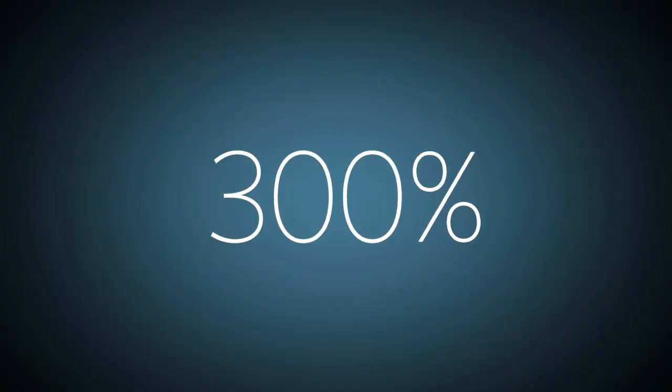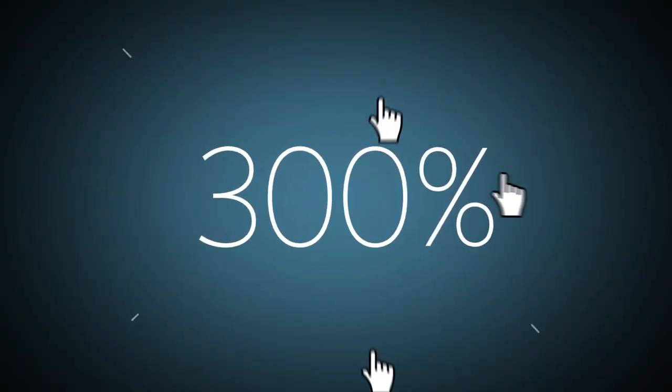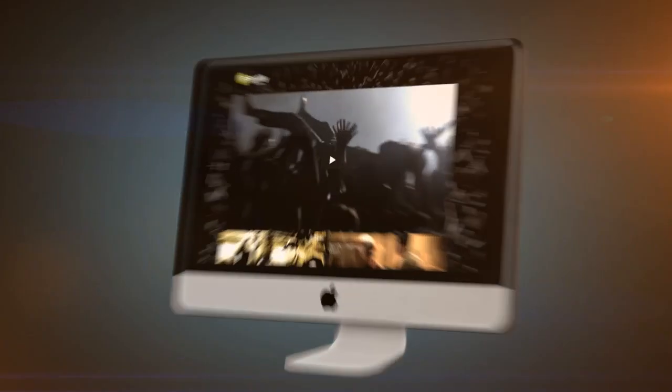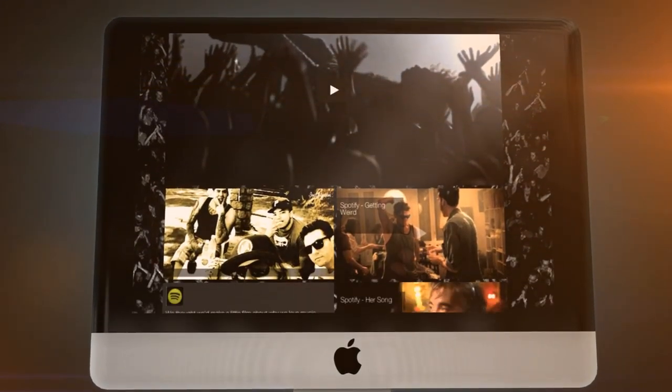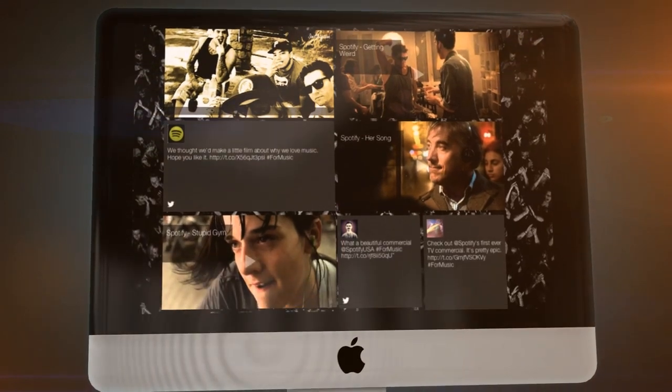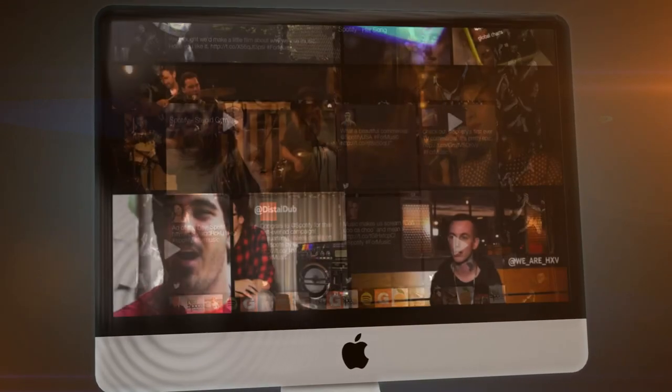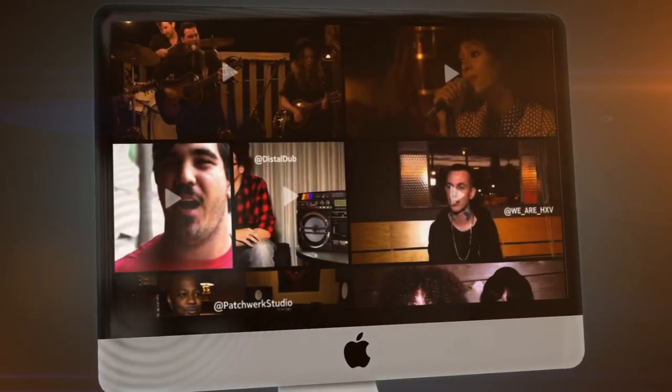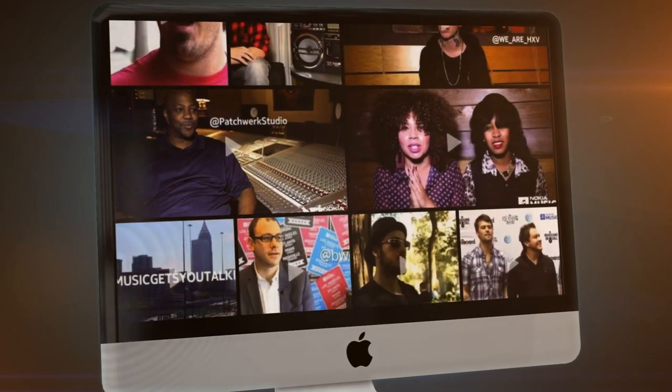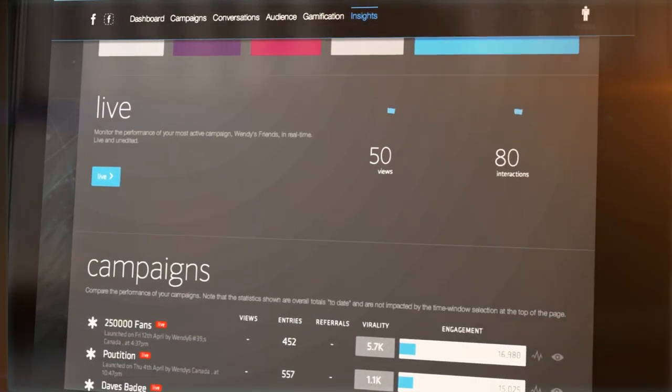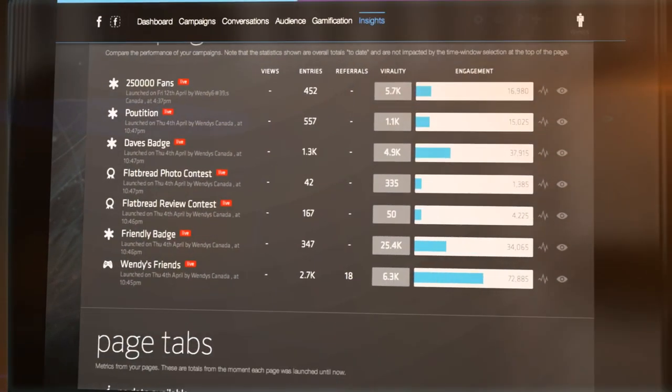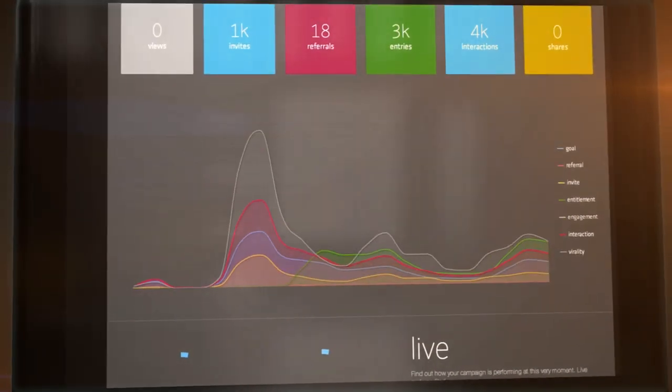Brands see a 300% increase in dwell time and huge increases in click-through rates when they use social content from advocates across their online property. Most social brands are doing it. Make your advocates your best marketing resource. Social marketing activation from Engage Sciences helps you get the marketing results you need from your community.